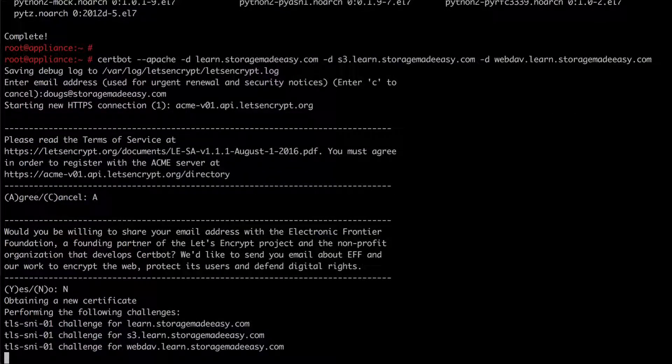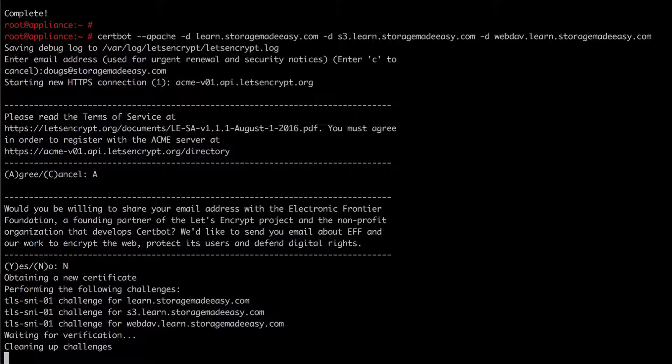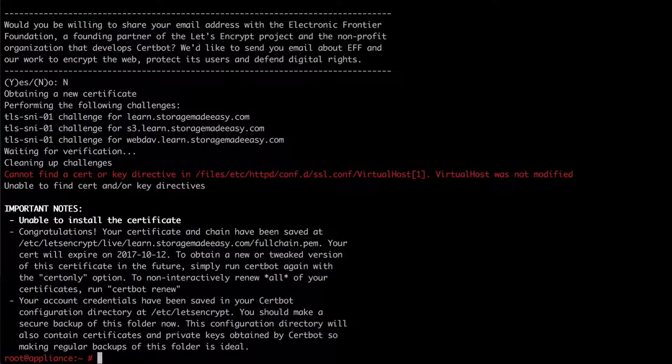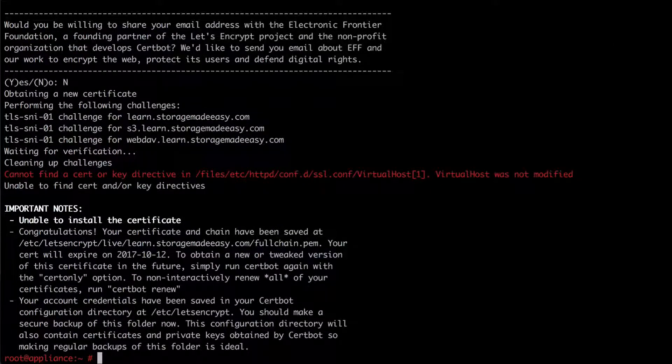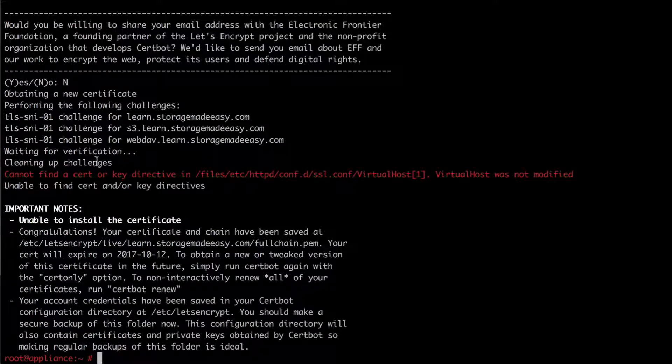So now the system is doing a challenge and again it's important that we have the firewall open for 443 so that those DNS names learn, S3, and web dev could all be challenged. And as you can see we've been successfully challenged.